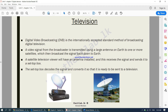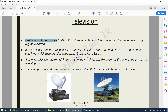Moving on to television. You will have seen these kinds of dish antennas. Digital video broadcasting is the internationally accepted standard method of broadcasting digital television. When it comes to transmitting and broadcasting television signals, we use something called digital video broadcasting. A video signal from the broadcaster is transmitted using a large antenna on Earth to one or more satellites, which then broadcast the signal back down to Earth.